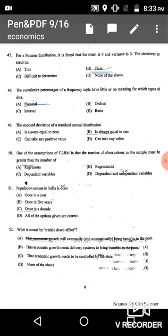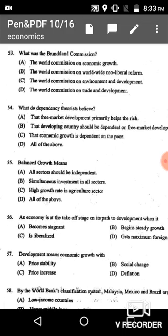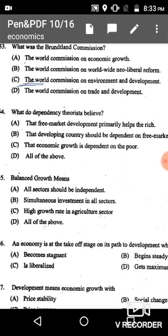Question 53: What was the Brundtland Commission? The Brundtland Commission is related to the World Commission on Environment and Development, given in option C. This commission also gave the definition of sustainable development.